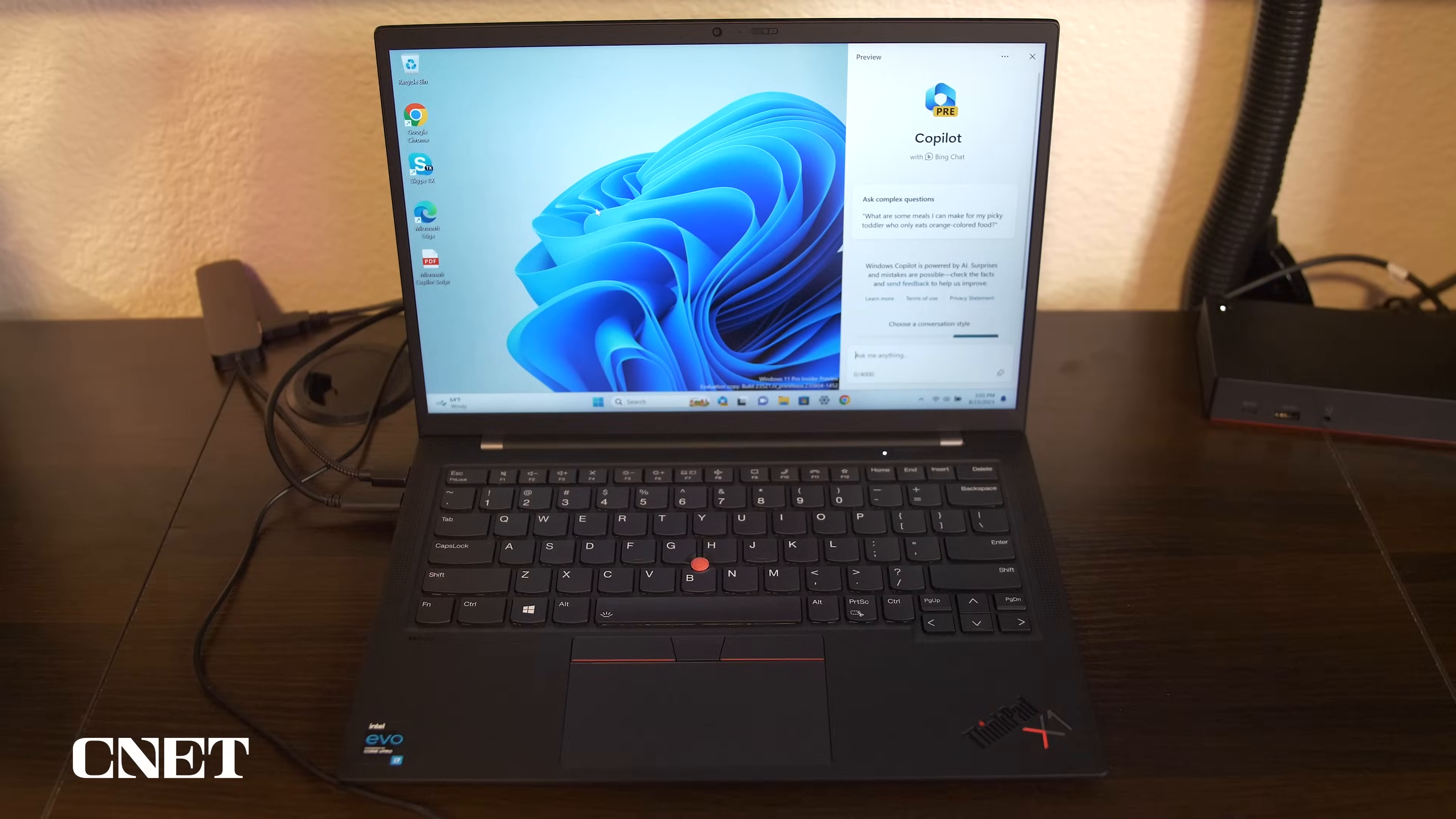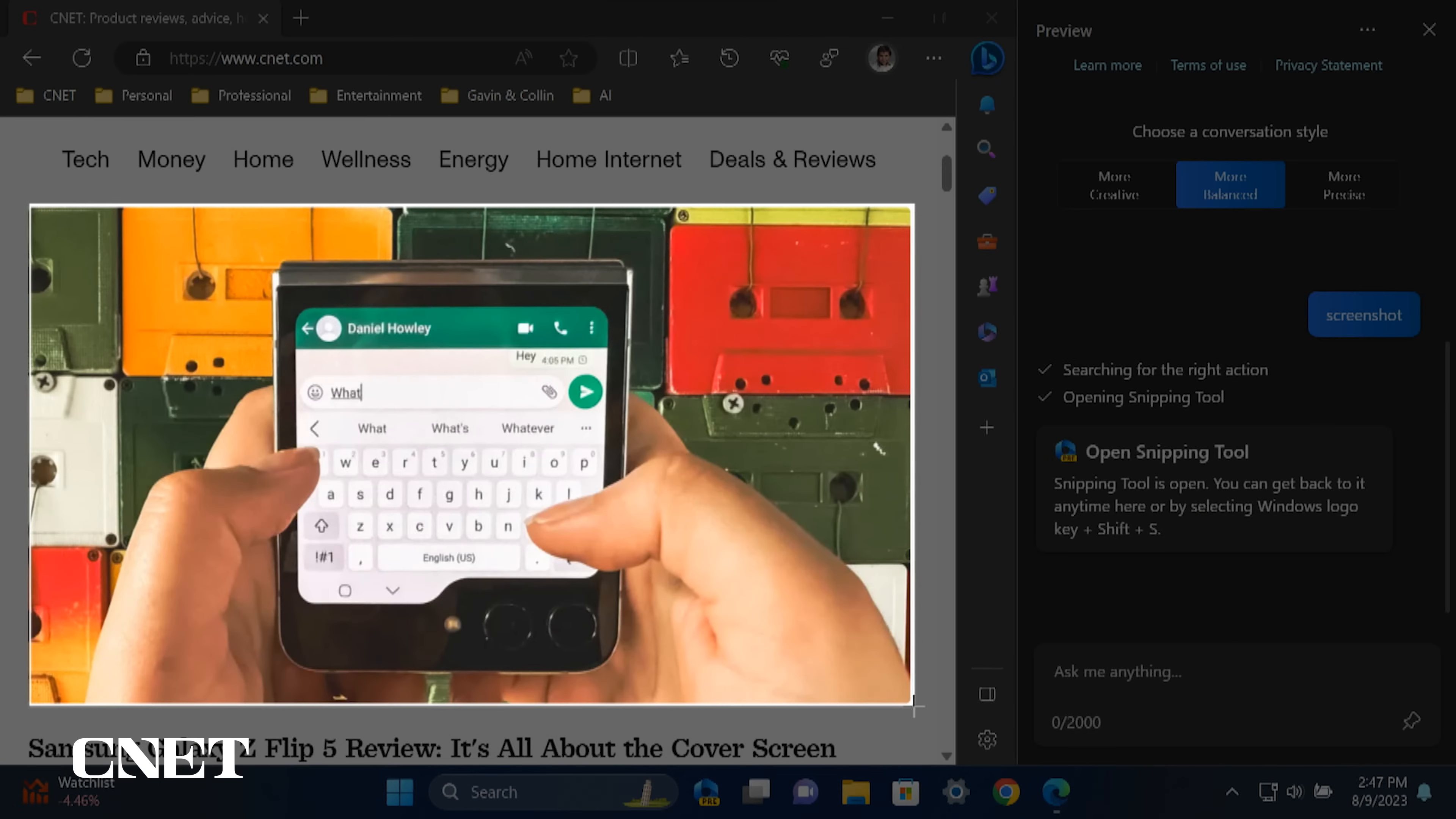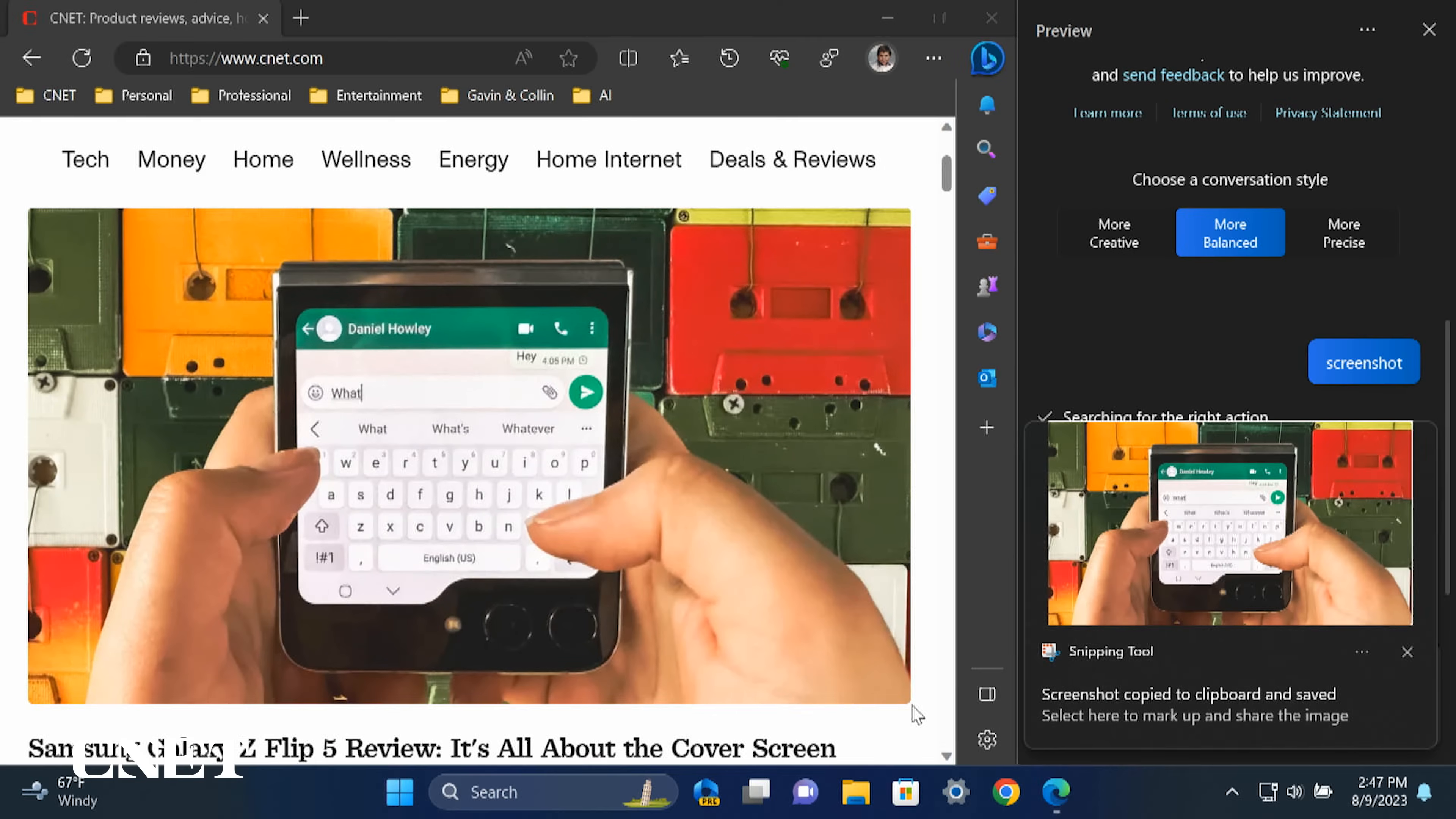I imagine Copilot will work with voice input in the future, so just imagine saying to your laptop, take a screenshot and it does it automatically.